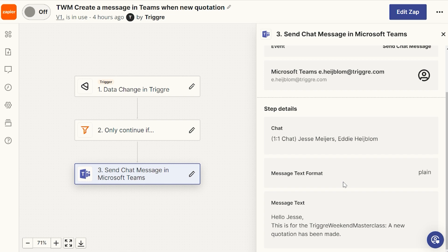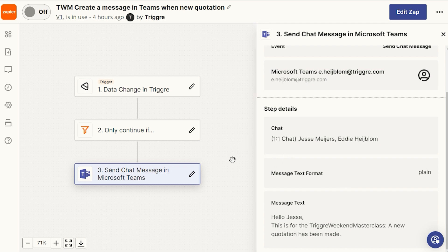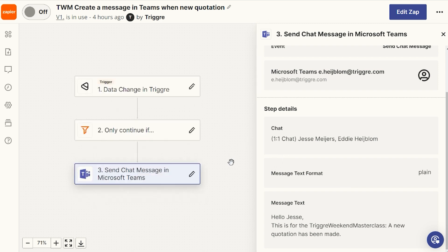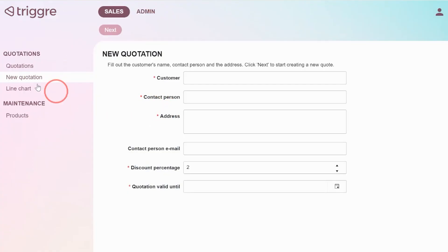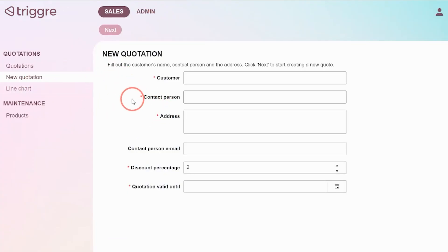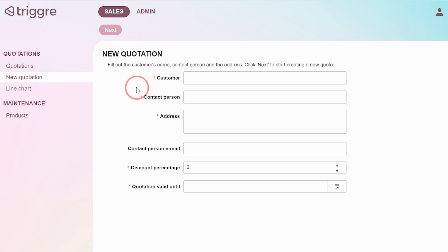Let me show you how this works when I turn this Zap on. That means that in our application, when I create a new quotation and I finalized it, I will automatically send a message to Jesse that there's a new quotation.